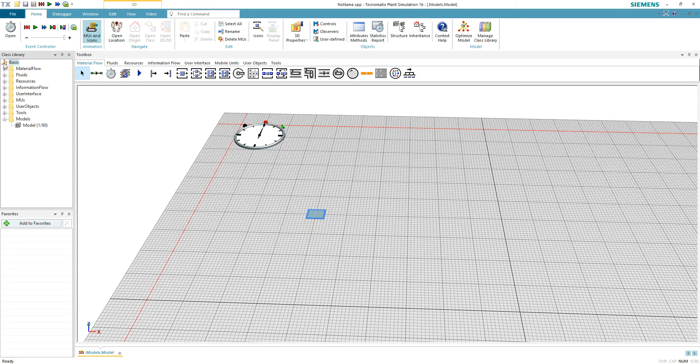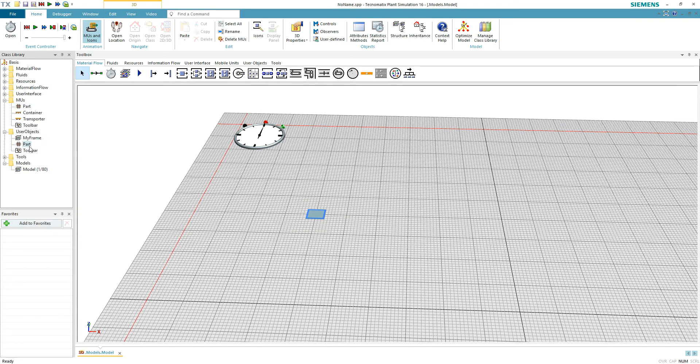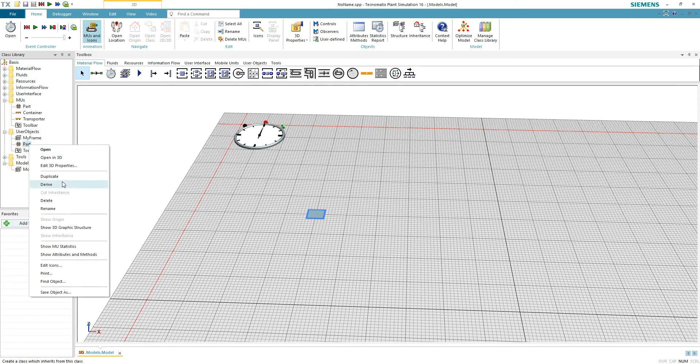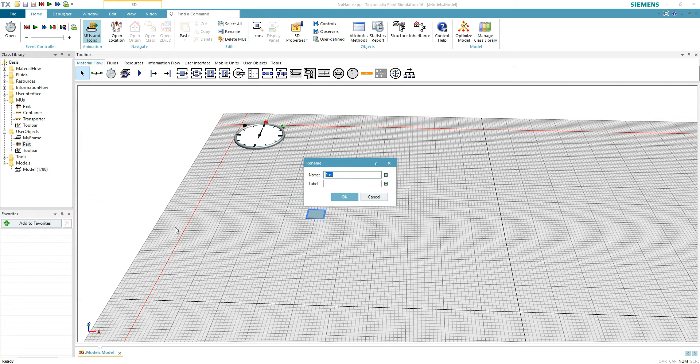Now our store will hold only one object. Next, we duplicate a part and a container. Always duplicate the objects you use and make them user objects. This way if you mess up something, you have a default object to go to.